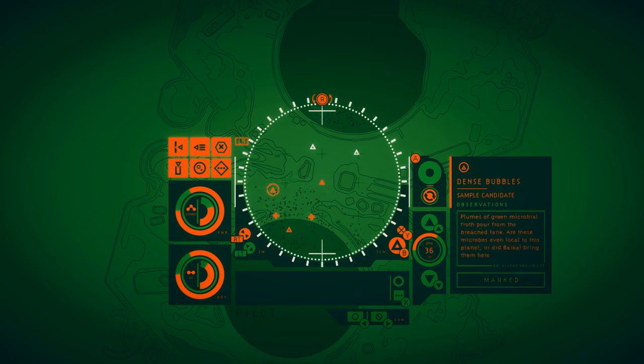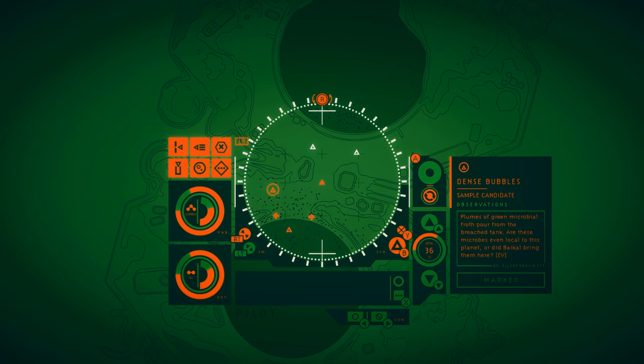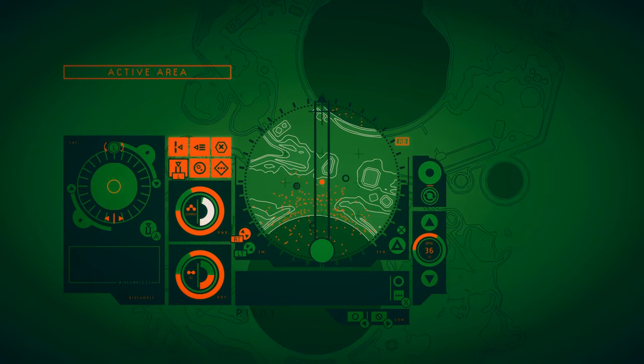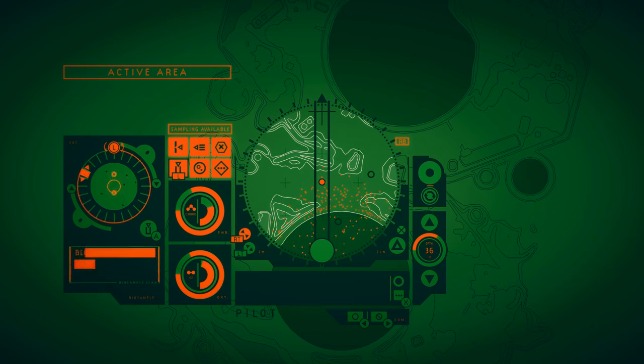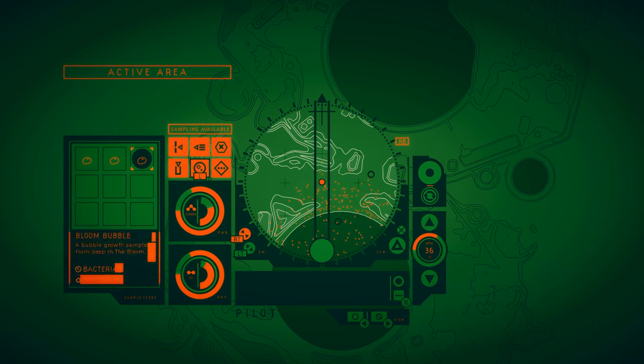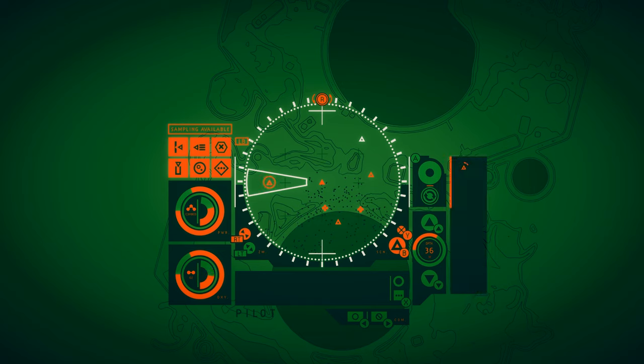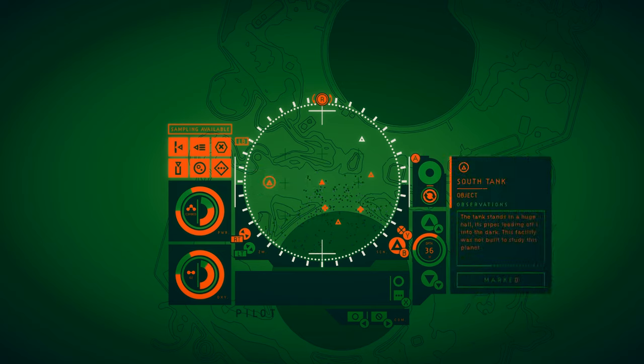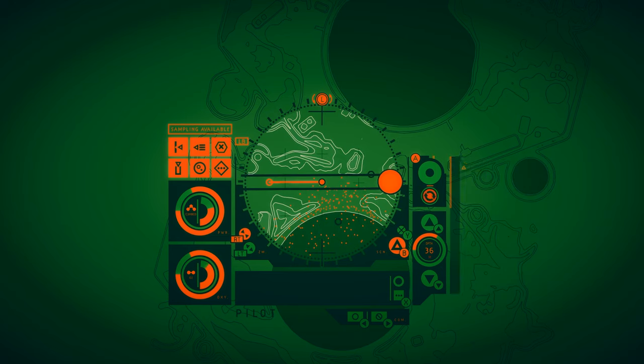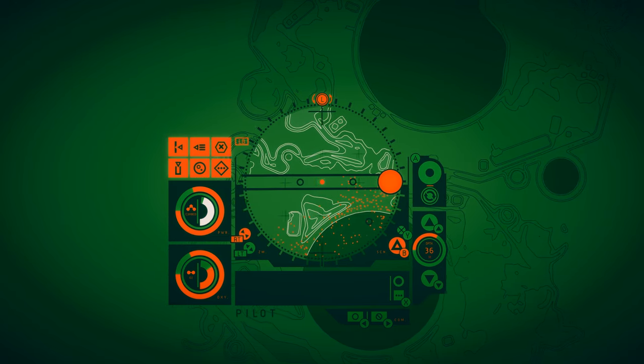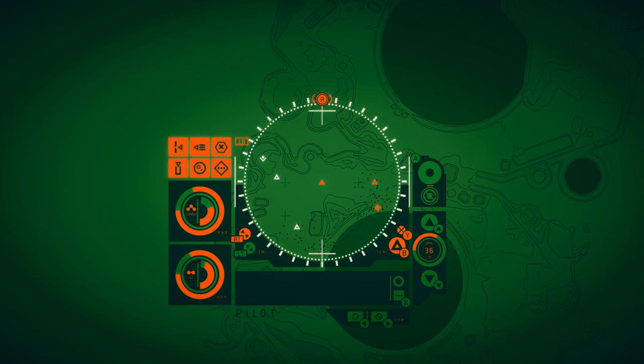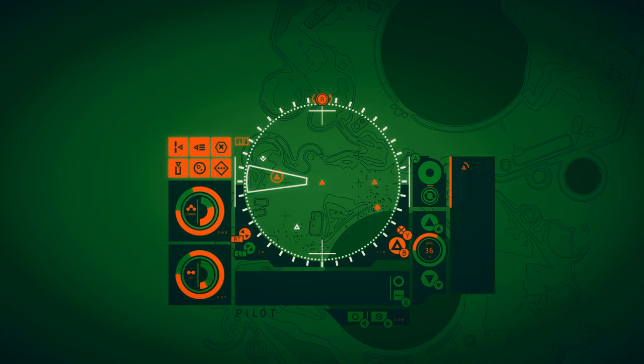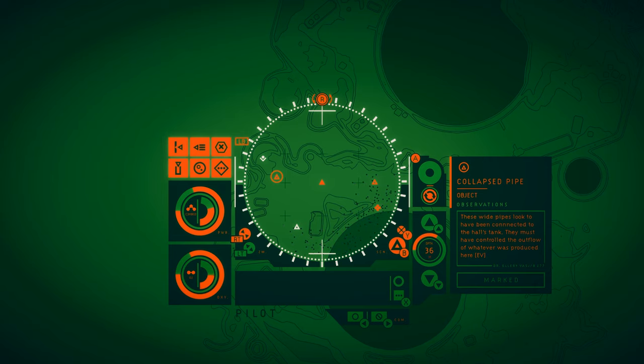Dense bubbles. Oh, that's the sample I need, isn't it? Plumes of green microbial froth pour from the breached tank. Are these microbes even local to this planet? Or did Baikal bring them here? Bloom bubbles. Could give me a little bit of oxygen if I need it. The tank stands in a huge hull, its pipes leading off into the dark. This facility was not built to study this planet, but to change it. They must have controlled the outflow of whatever was produced here.